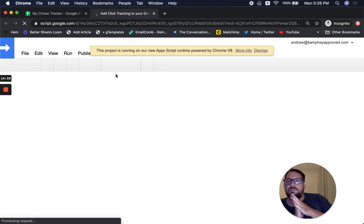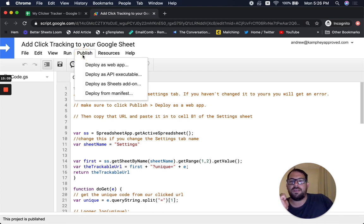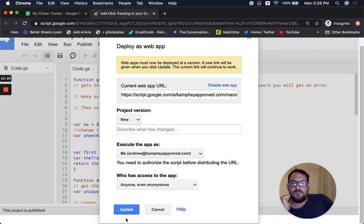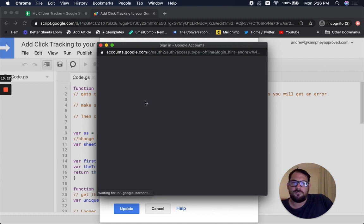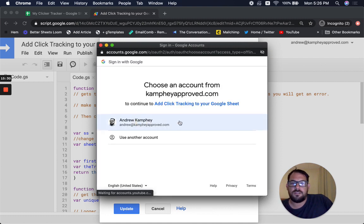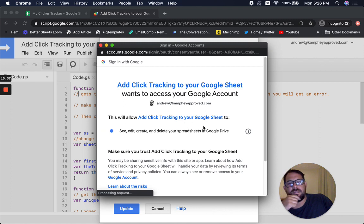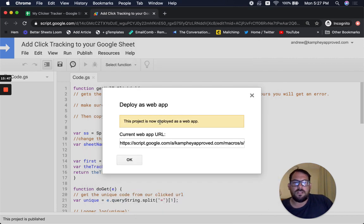Click New and Deploy. Then Review Permissions — you have to do this because it needs some permissions to see, edit, create, and delete your spreadsheet. That's not so bad. Allow. This project is now deployed as a web app. Copy the current web app URL — Command A, Command C.